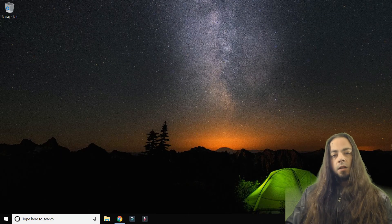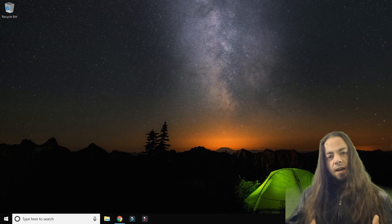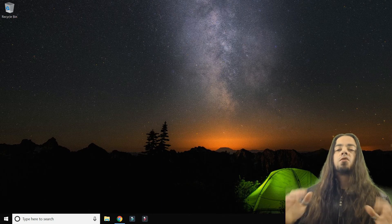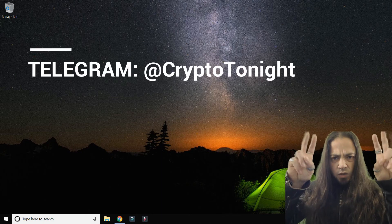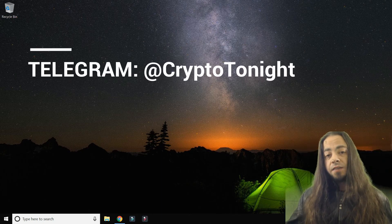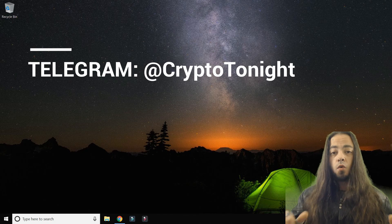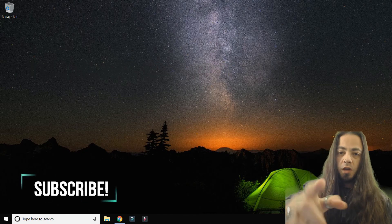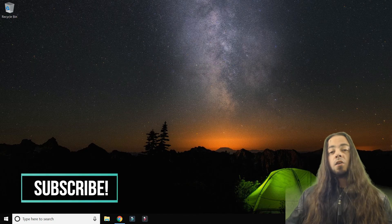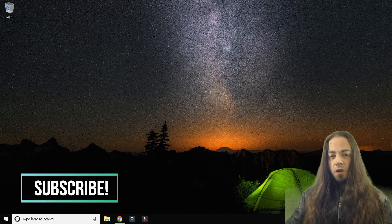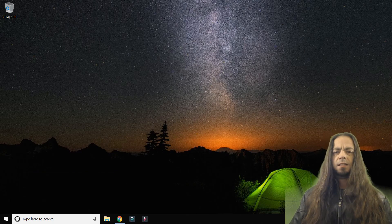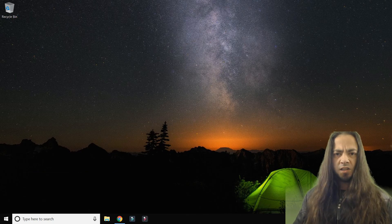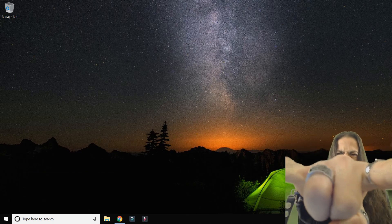So that basically wraps up Crypto Tonight tonight. Remember to subscribe, like, share, and retweet, and please don't forget to leave a comment to the question of the day: Do you check Coin Market Cap on your mobile phone while sitting on the toilet? Until next time, rock on!